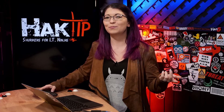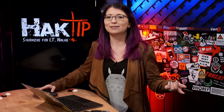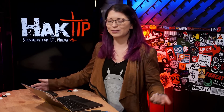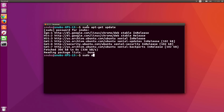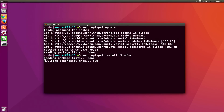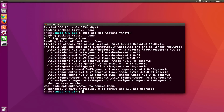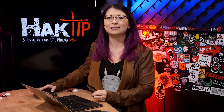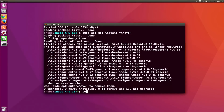A lot of times you can guess what a package file is called without looking it up. For example, Firefox is most likely Firefox, so let's try it here: sudo apt-get install Firefox, hit enter, and you'll notice I already have it installed. Otherwise, to search the repositories available for your operating system, you can use sudo apt-cache search Firefox, and you'll be able to find all the different repos available to install.